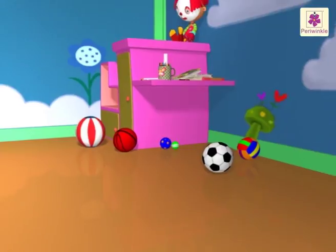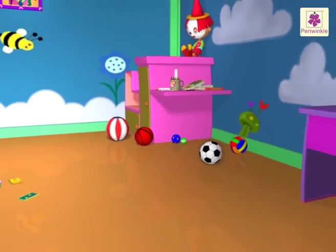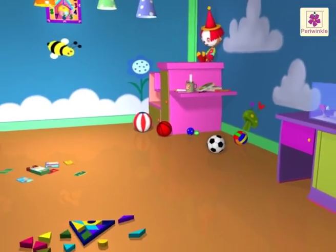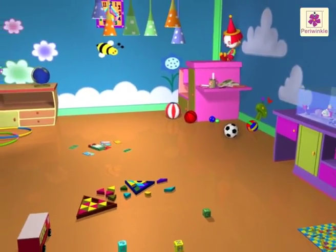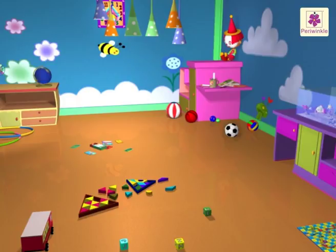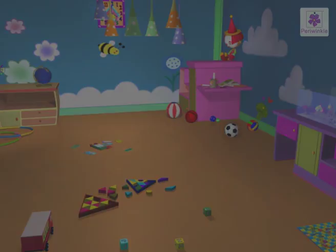So, did you enjoy learning about shapes in Pearl's toy room? See you next time. Bye!